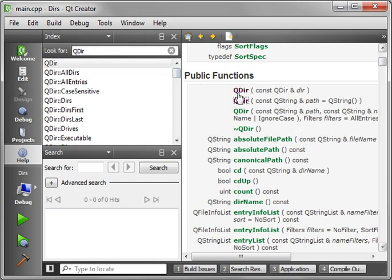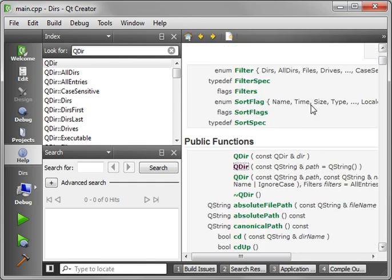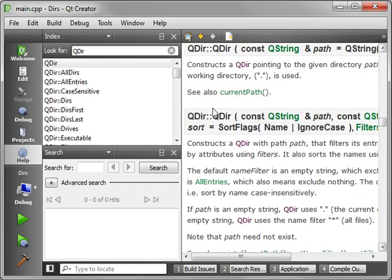For example, how to create one. You can see the constructor right here is constant QDir and reference to path. It's pretty simple. Really, all you need to do is just give it a name.